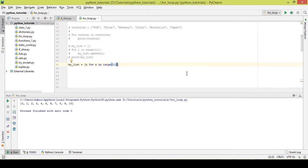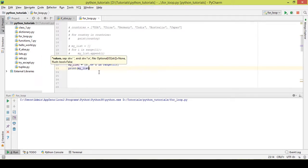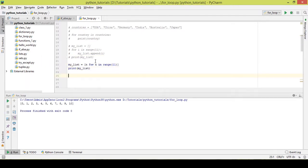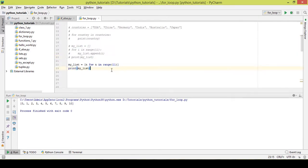What it does is: starting from 0, it takes each value, gives it to n, and appends it automatically inside the list. Once I execute the code, you can see the output is pretty similar to the previous code — but I was able to do it in just a single line.